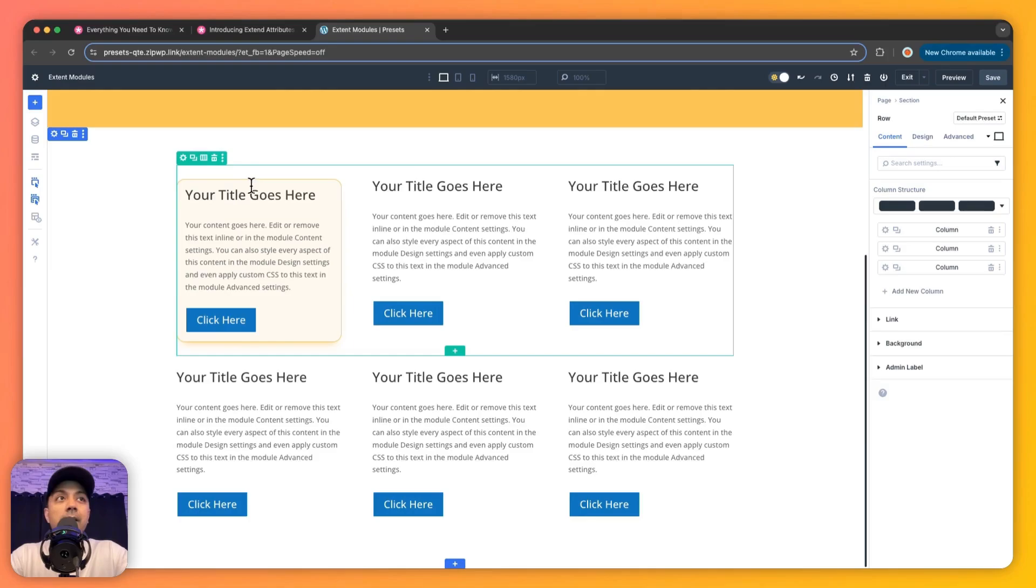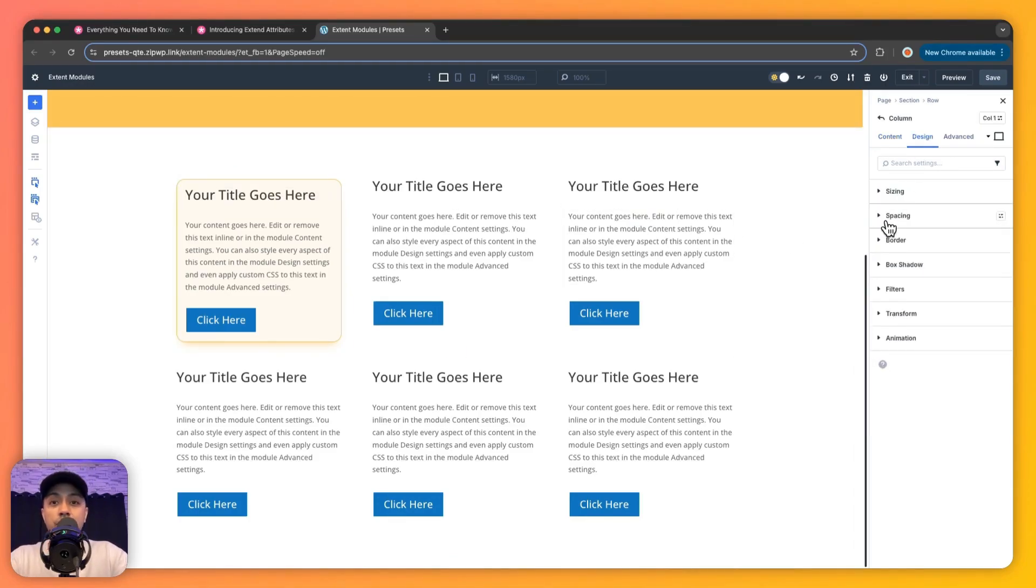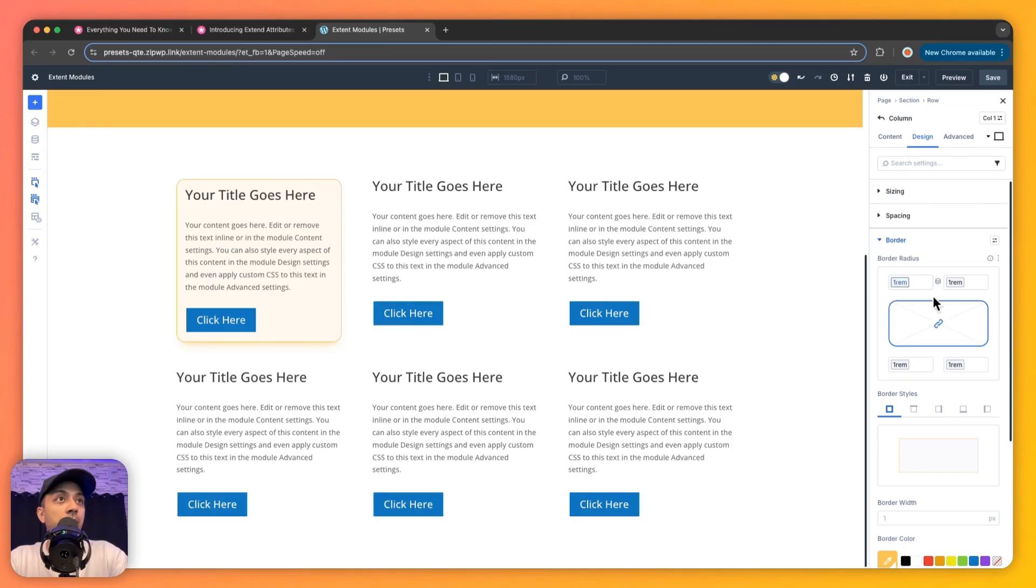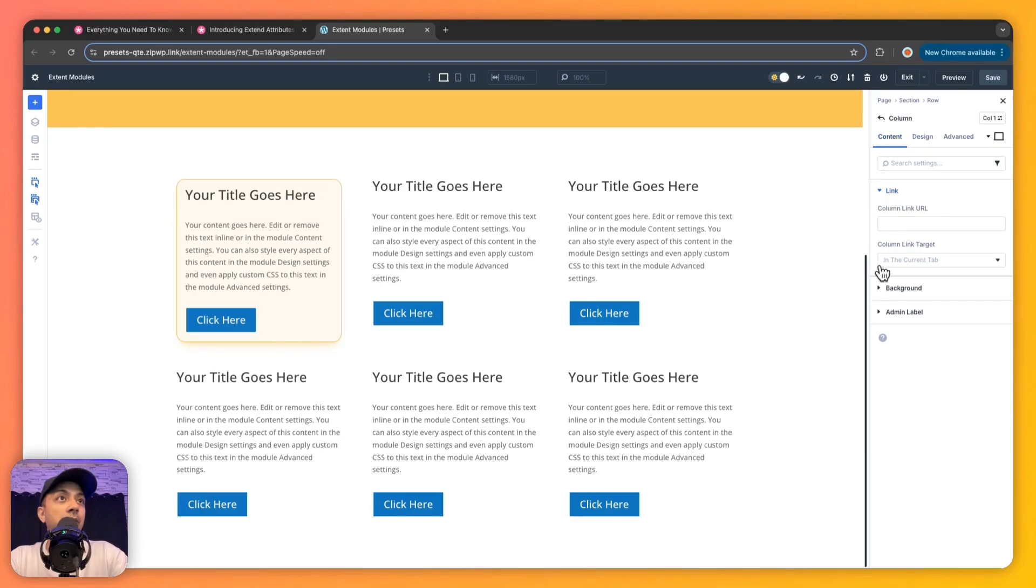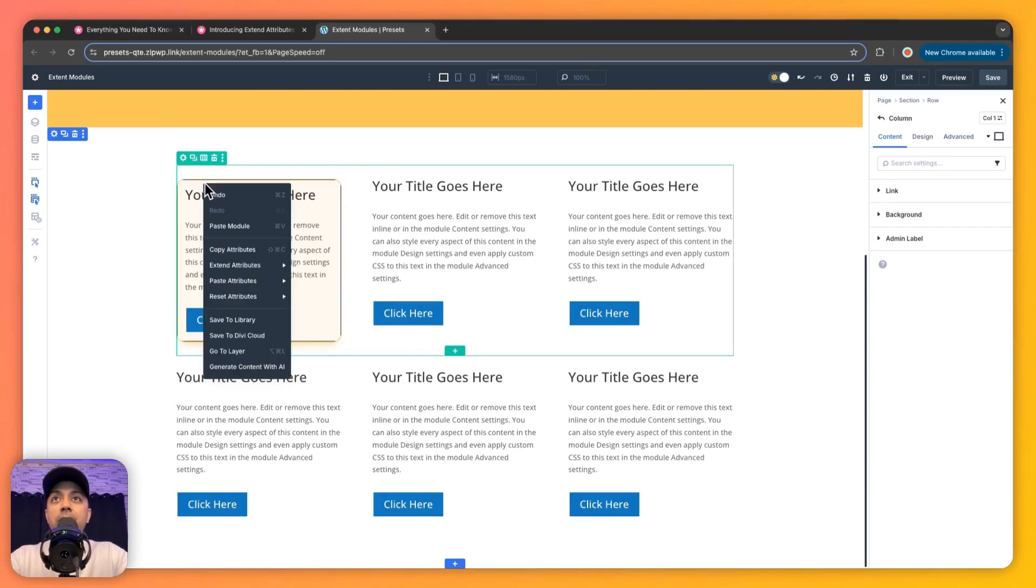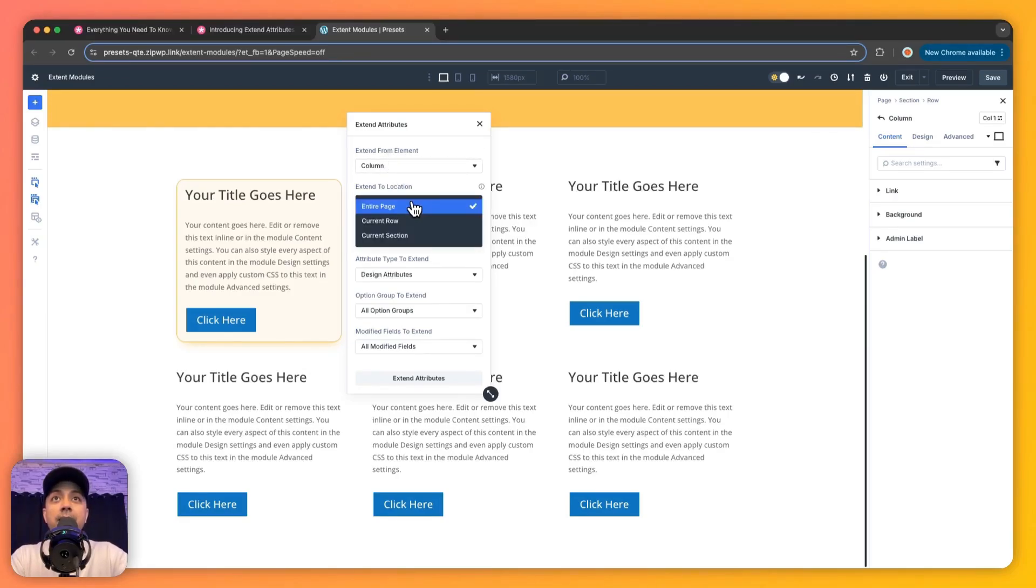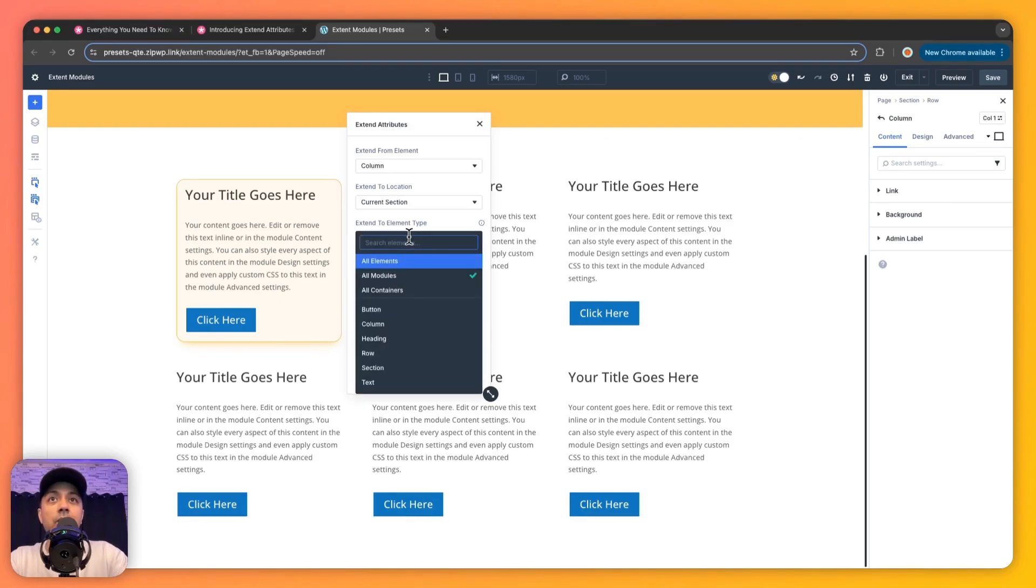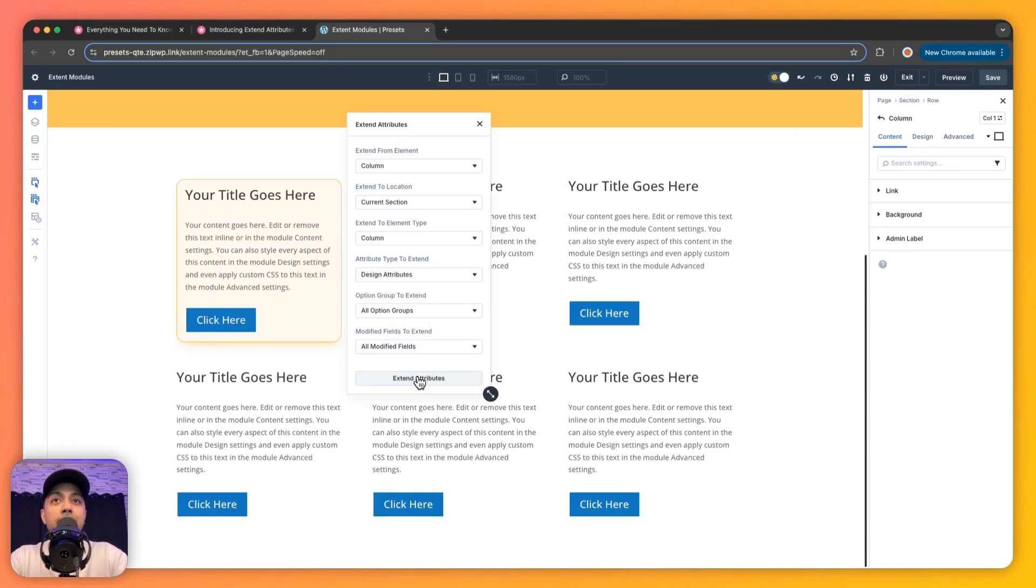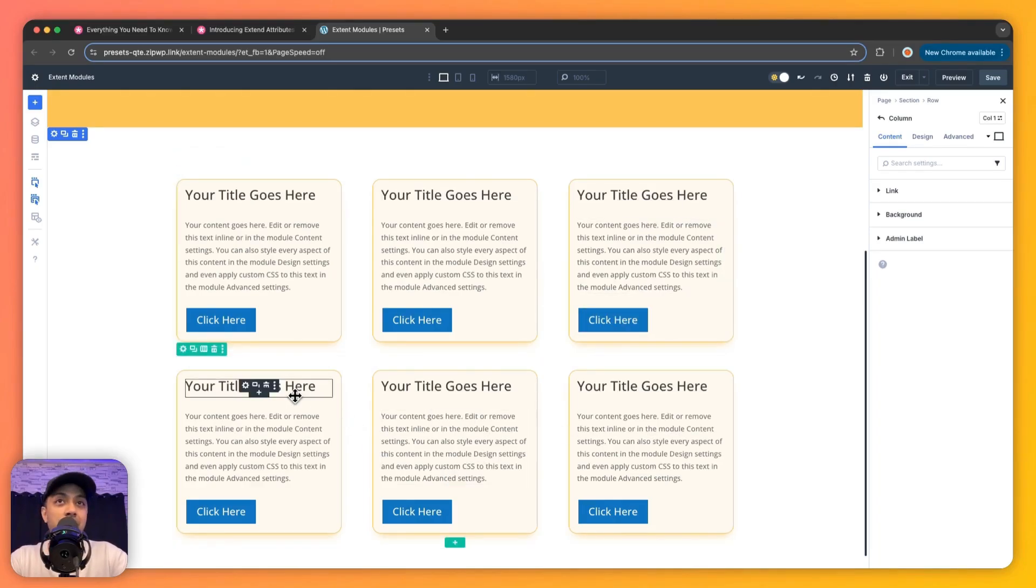Let's take another example. For this column, if we click on the settings here, we can see we're using a lot of design variables. Let's say in Spacing we're using one rem padding, and we're also using one rem border radius all around this column, and we're also using the background which is from our global colors. Now if we right-click on this column and then click on Extend Attribute, now we can go ahead and extend attributes from this column and then copy this to all the columns on this page, or maybe in this section. So let's select Section here, and then we want to extend this element to all the columns, so we select Column from here. We want to extend the design attributes, all the option groups, and all modified fields. So let's click on Extend Attributes and boom! We now have all the columns with the same style.